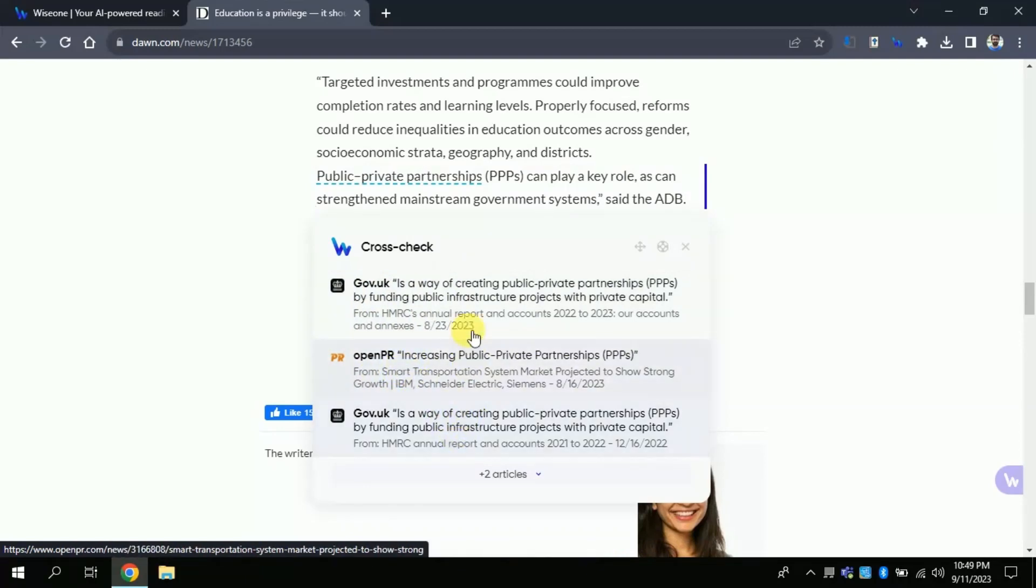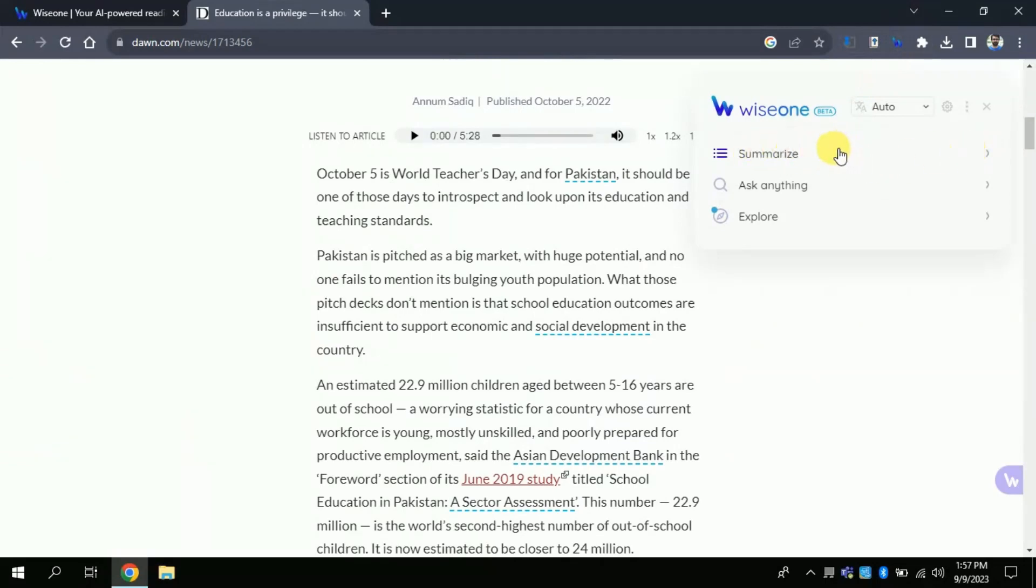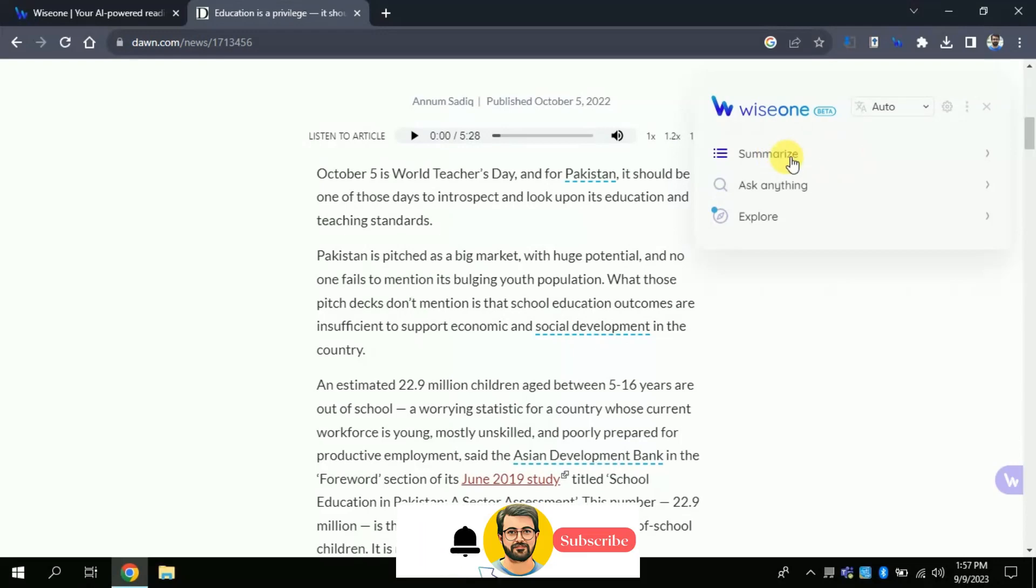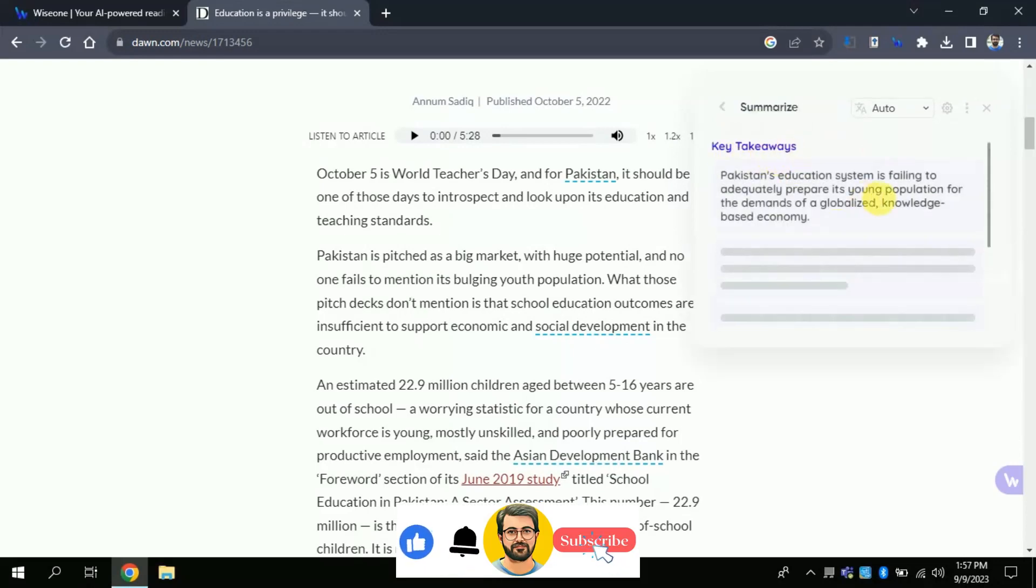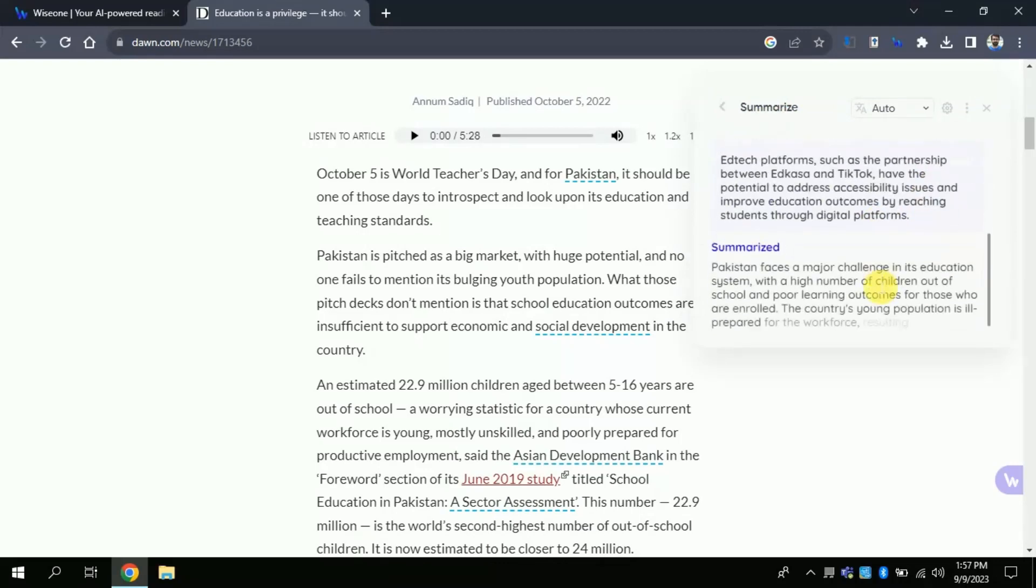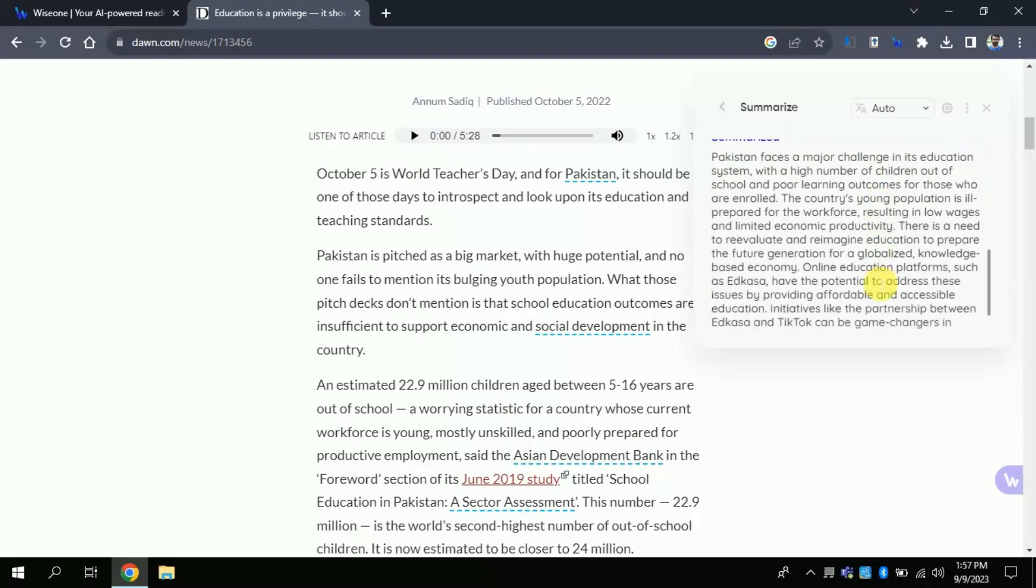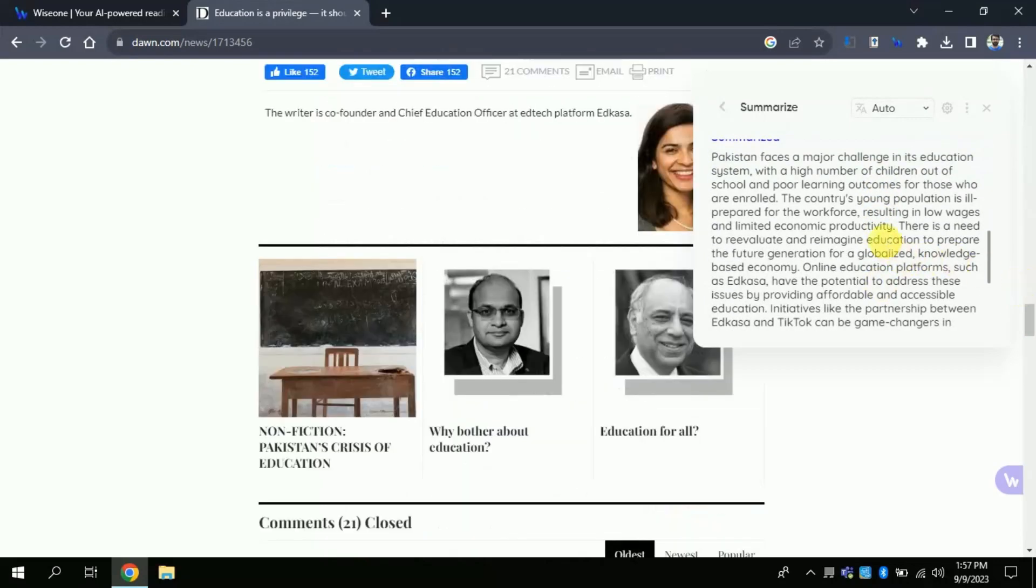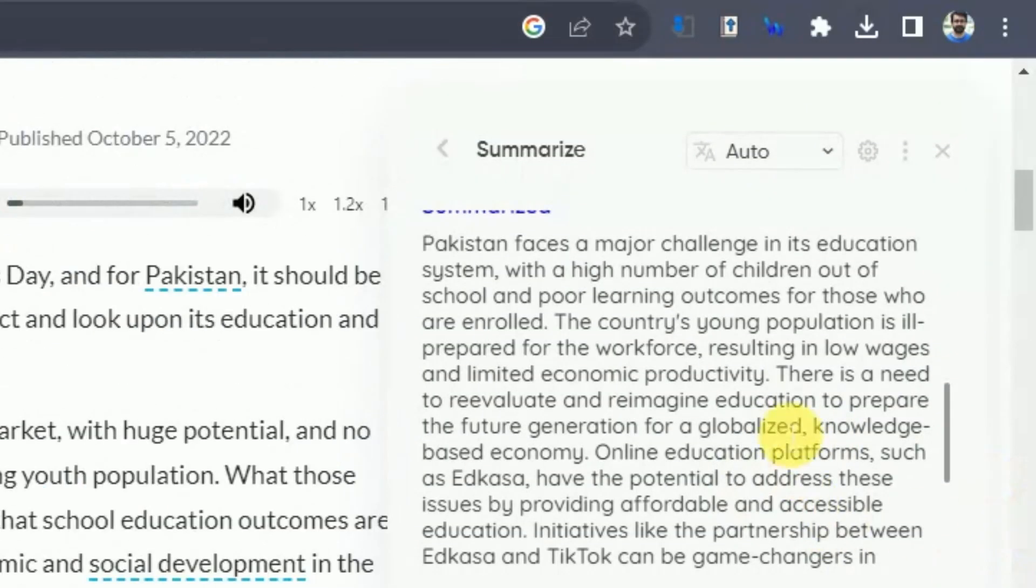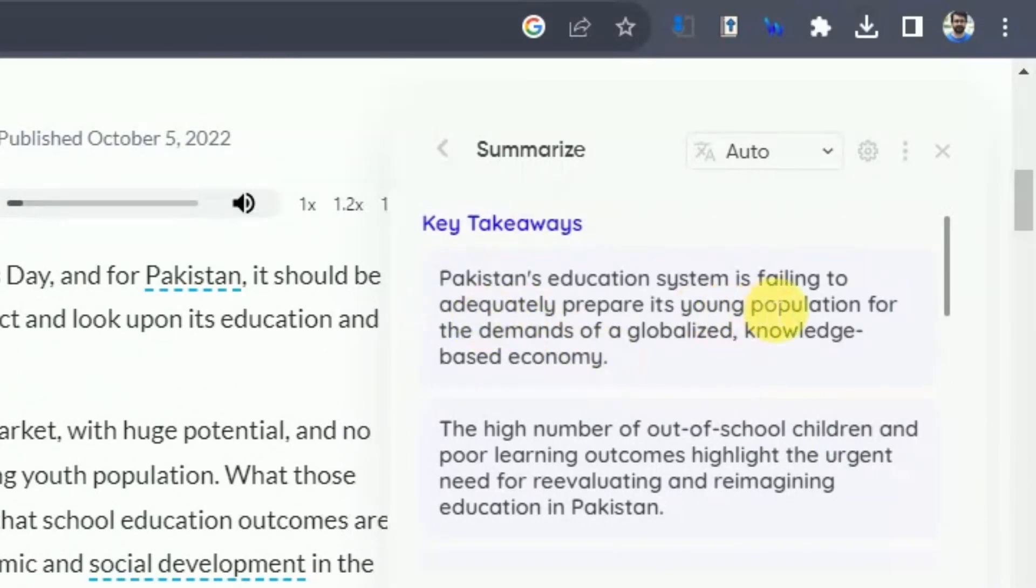Let's explore the other features. I will click here. From here you can see various options. The first one is about summarizing. It means that by clicking here the entire article will summarize automatically. Let's click. Here you can see it's processing and it will summarize this lengthy article in just few words or lines. These are the key takeaways. Now you don't have to read this entire lengthy article. You can note these key takeaways and you are good to go. As it has mentioned, Pakistan education system is failing to adequately prepare its young population for demands of globalized knowledge-based community. This is one of the takeaways.